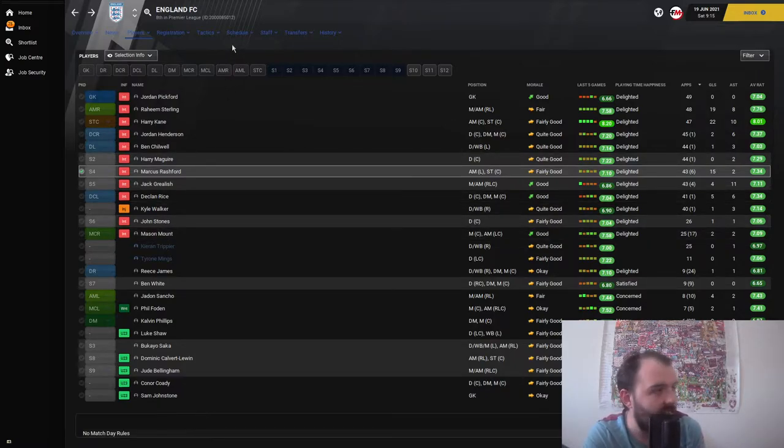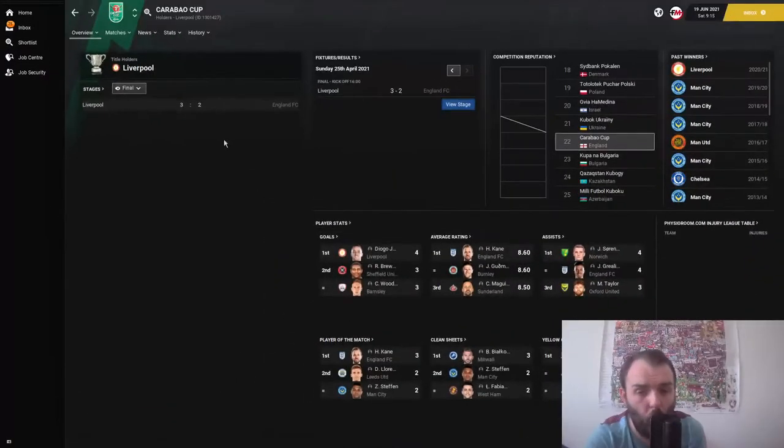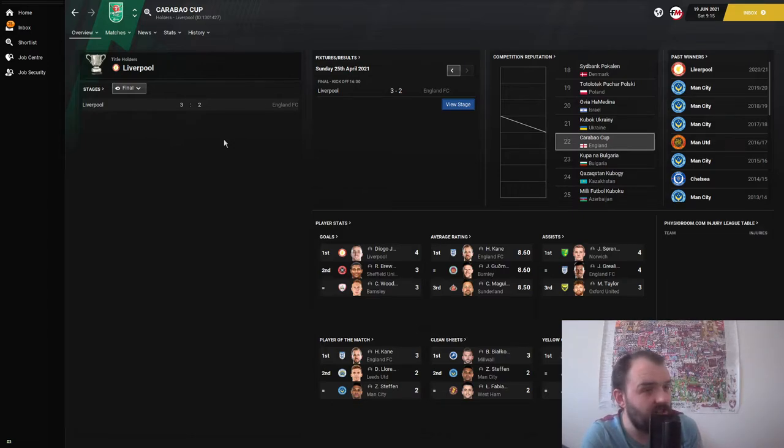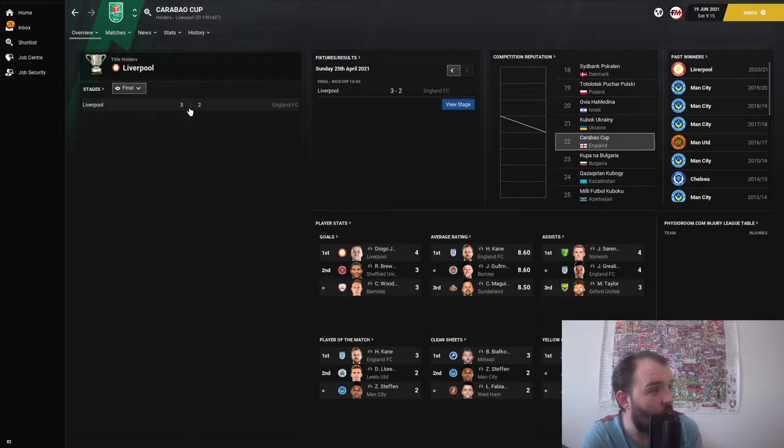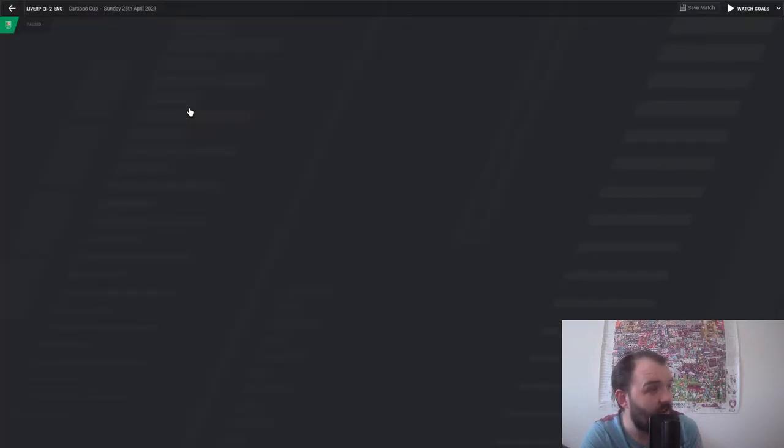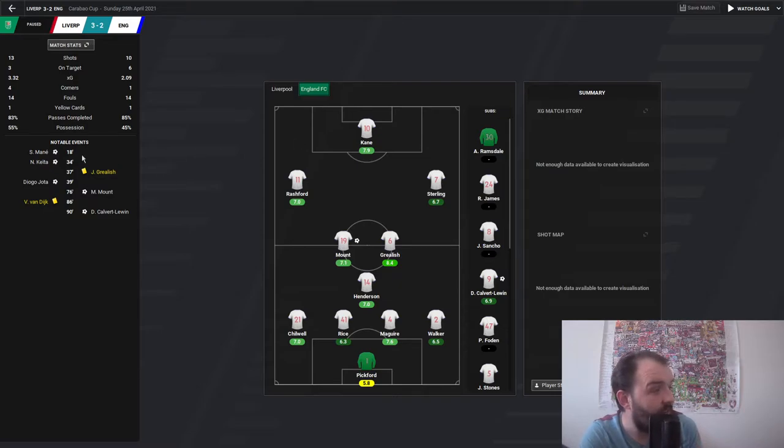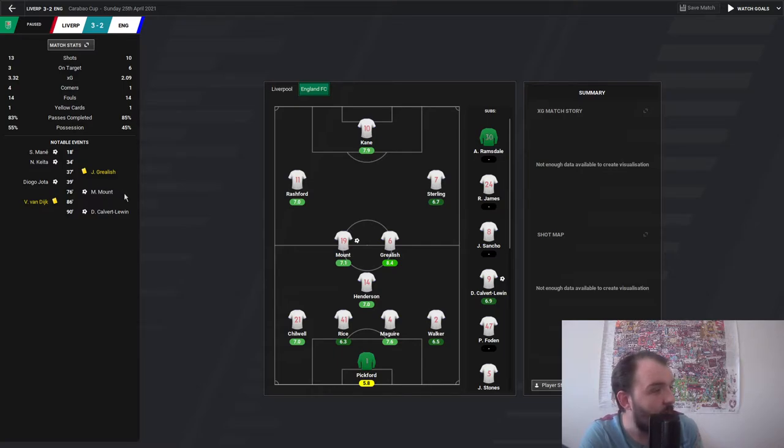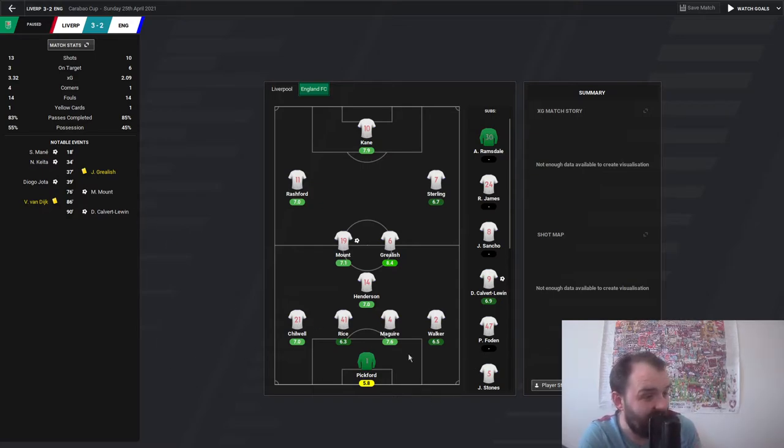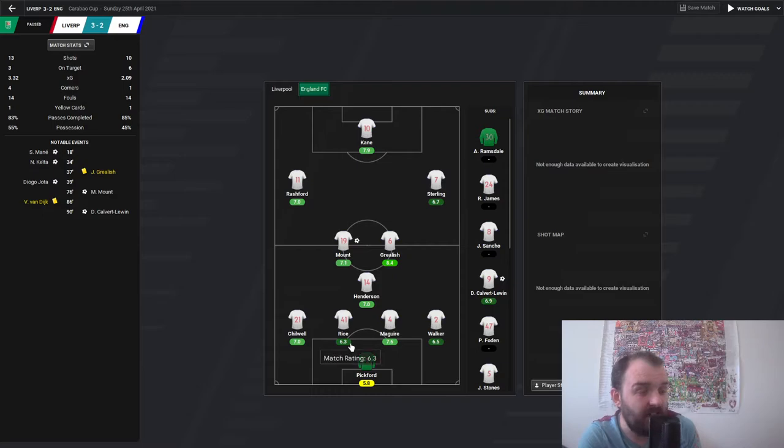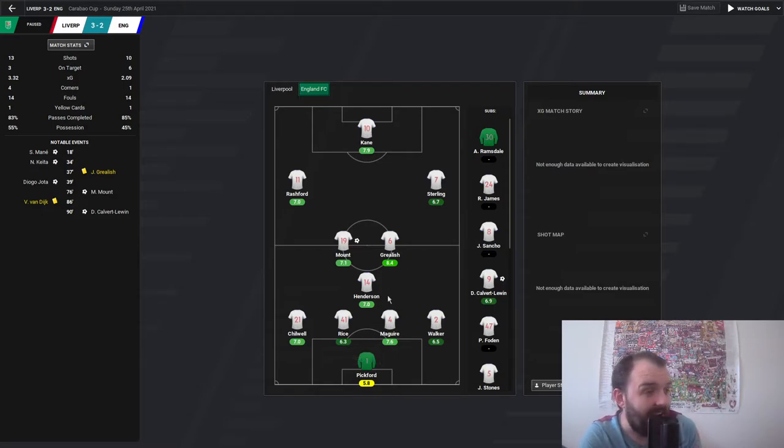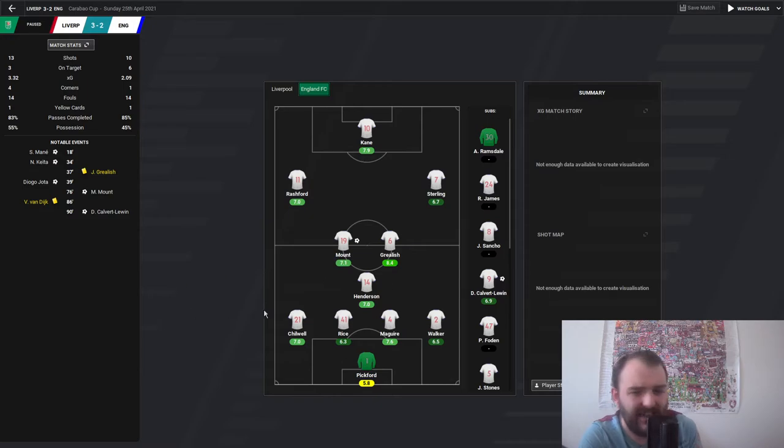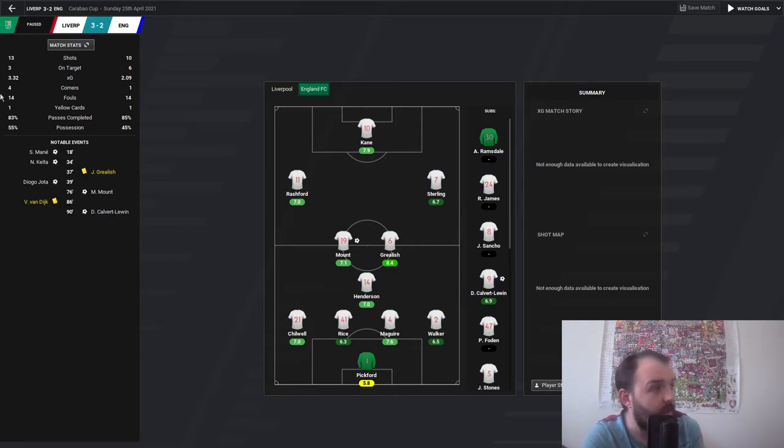That's our look at the players done. Now let's see how they got on in all the different competitions. As far as the Carabao Cup goes, England lost to Liverpool 3-2 in the final, what a game that looks like. Liverpool went 3-0 up in the first 39 minutes, but Mason Mount and the ex-Everton man Dominic Calvert-Lewin did their best to get England back into the game.